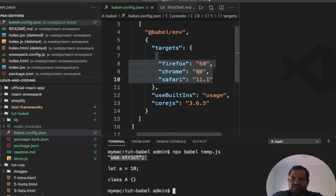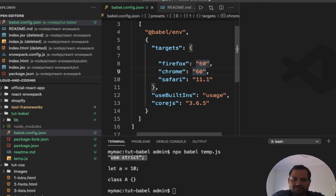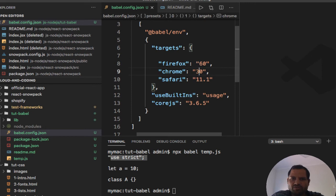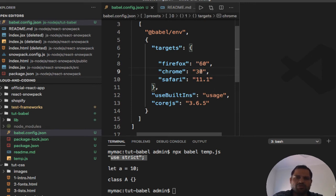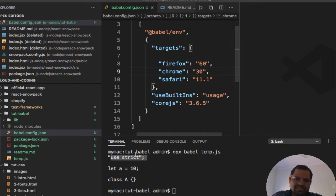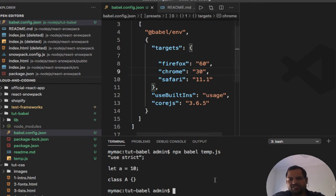Now let us change the version of browser, say Chrome 30. This Chrome 30 version was launched before 2015, so it wouldn't understand class and let. So let us transform again and then see what happens.